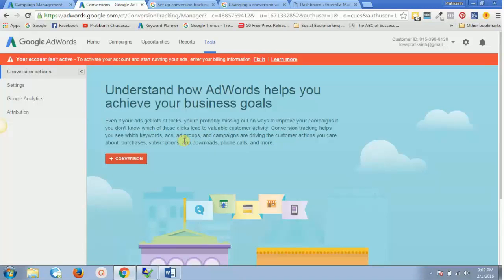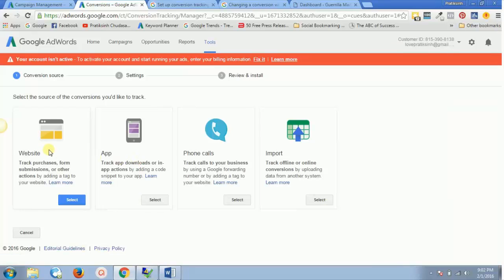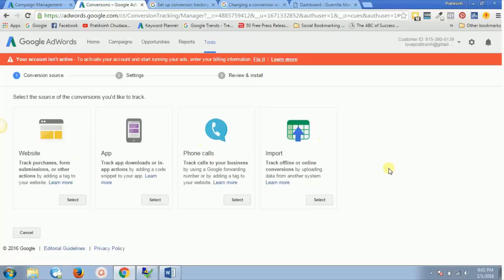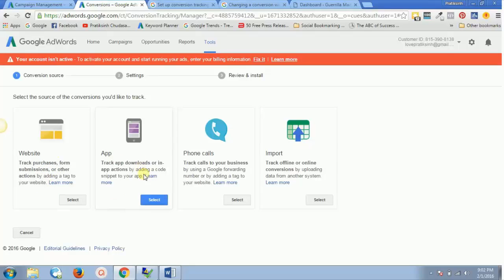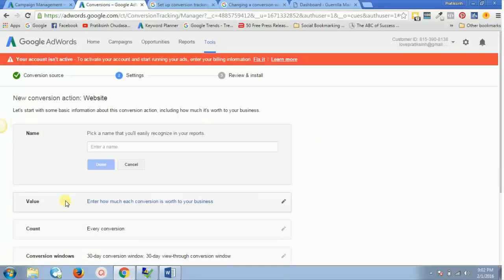We'll be clicking on this plus sign for conversion and we'll see four different options for what you can track: purchases, form submissions, or other actions on your website; app activity; phone calls; or import. For our purposes, we will be tracking activities on our website, so let's select that option.